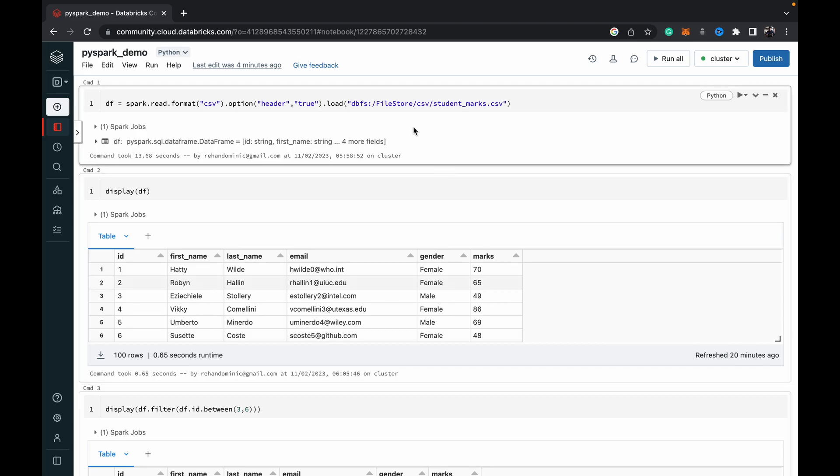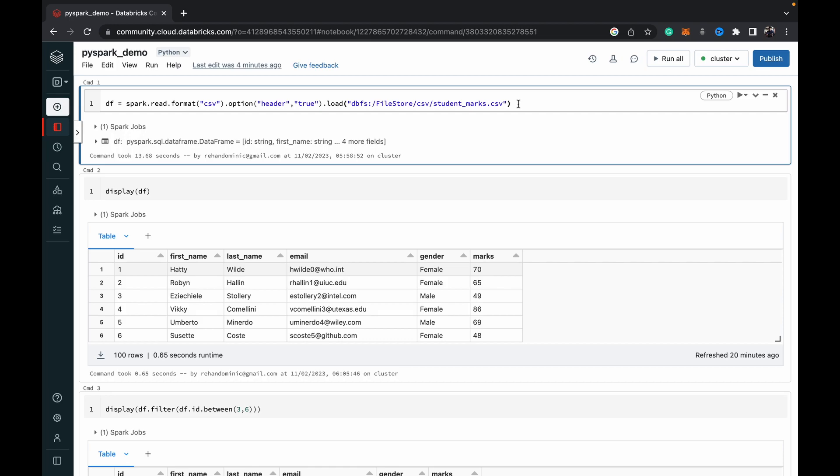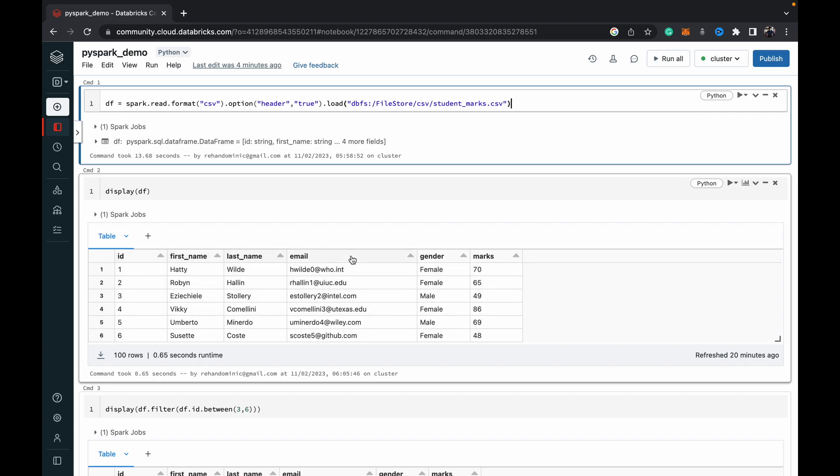I've got the Databricks community edition set up here with the first thing I'm doing being importing a CSV file into data frame and then displaying the data frame. So as you can see, it's quite a simple data frame with ID, first name, last name, email, gender and marks columns.